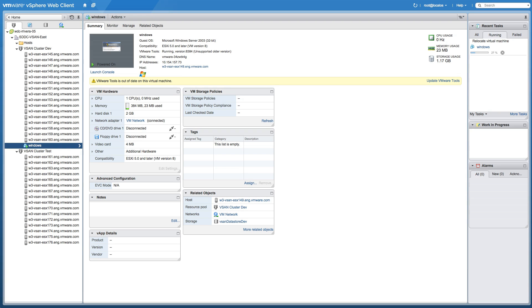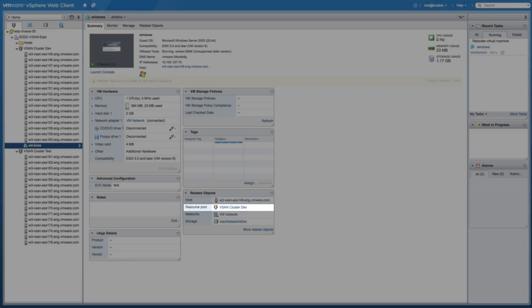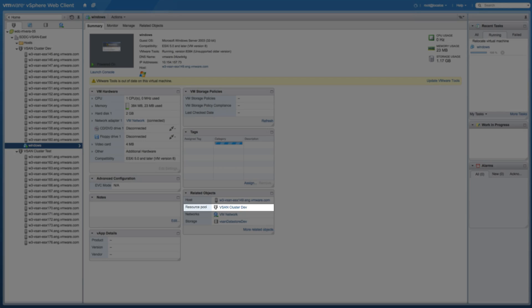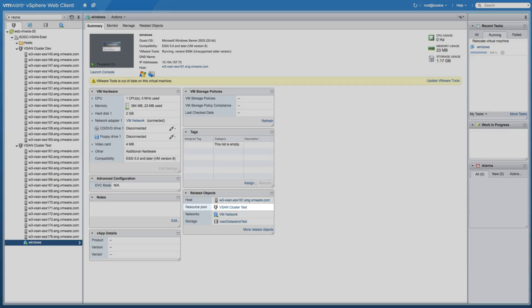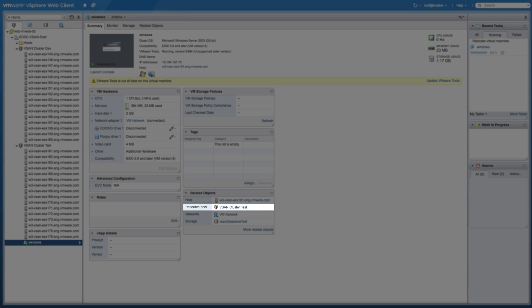Within a few minutes, the virtual machine has been successfully migrated from vSAN cluster dev to vSAN cluster test.